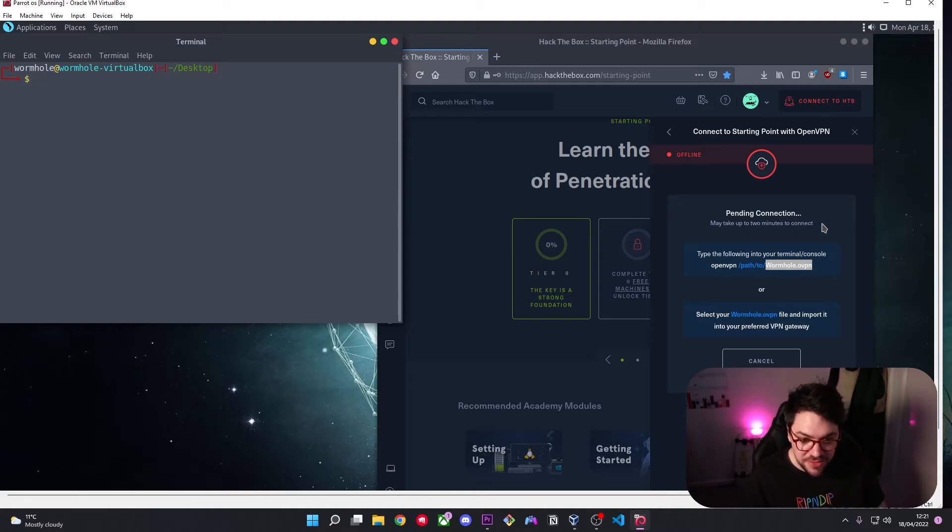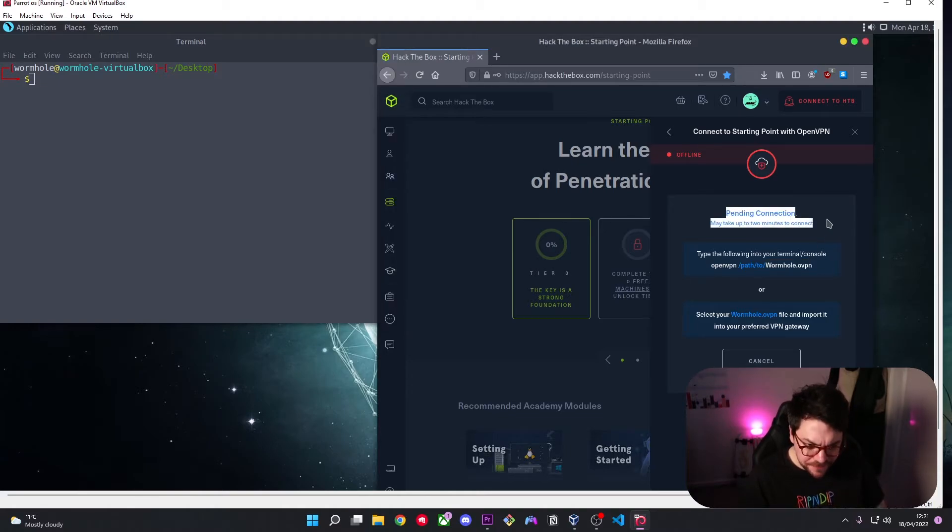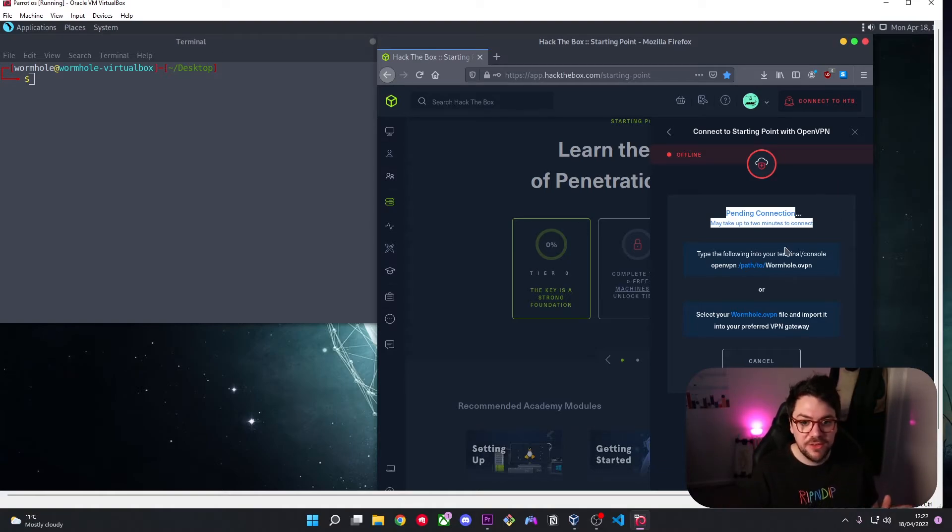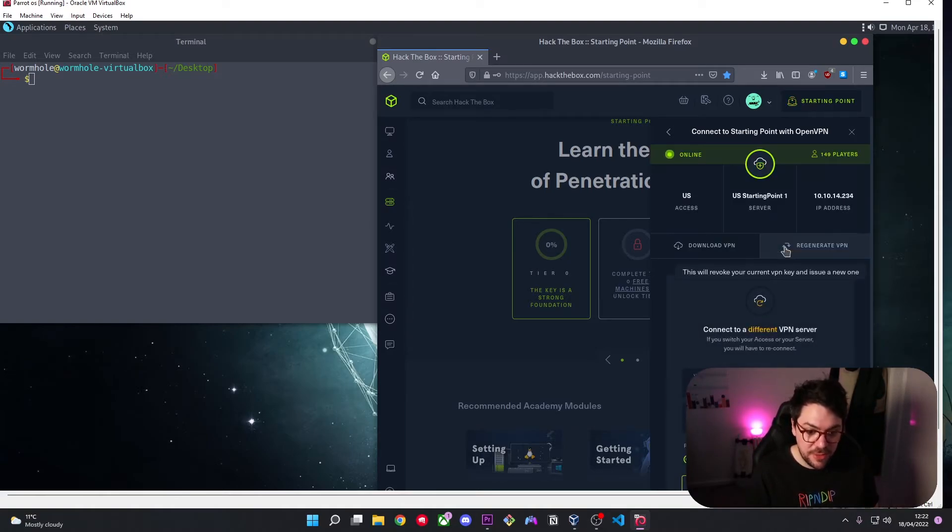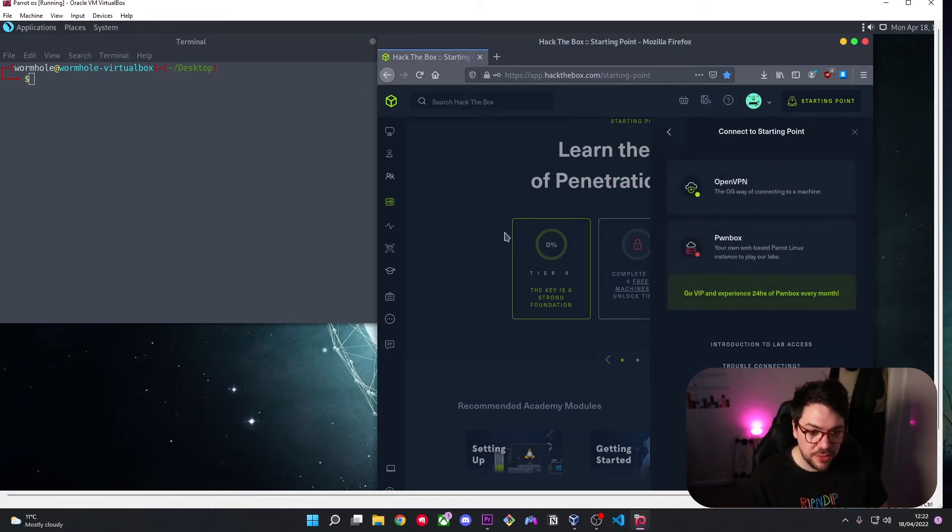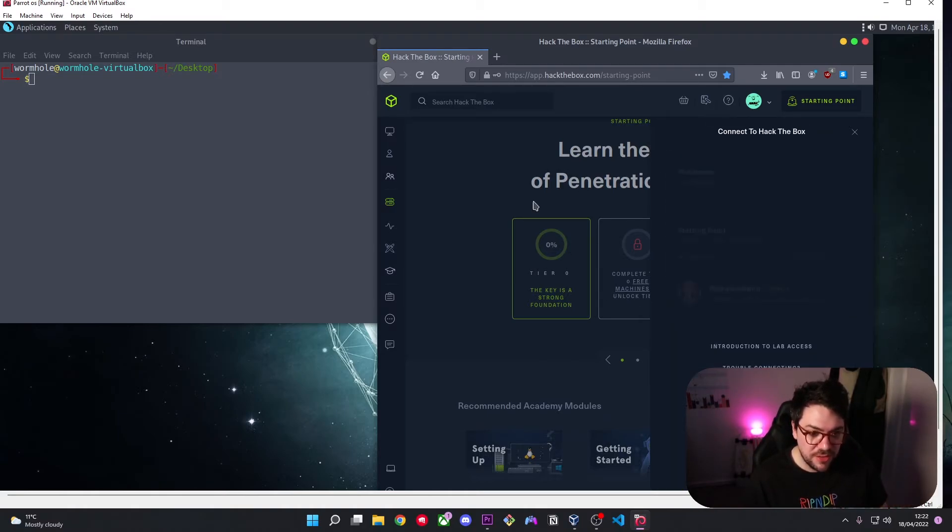So you can see here that it says pending connection may take up to two minutes so I'll cut out this bit of the video and hopefully we'll come back and we'll be connected to their virtual private network. Hey it's already done it so we're now connected so we can close this and we can come down to